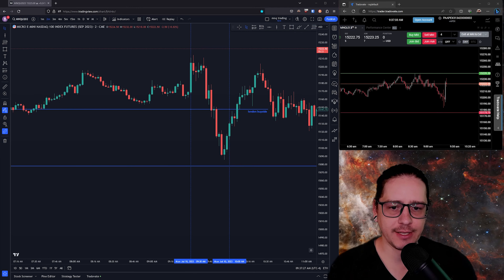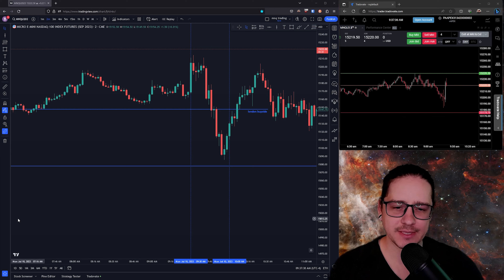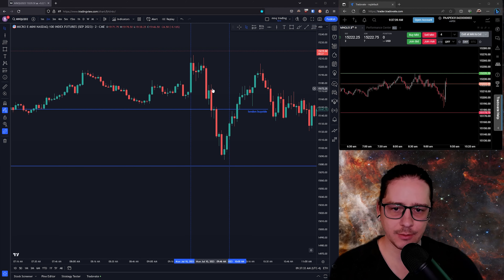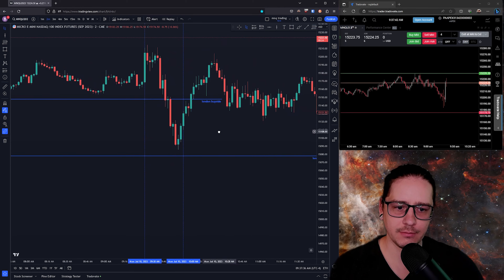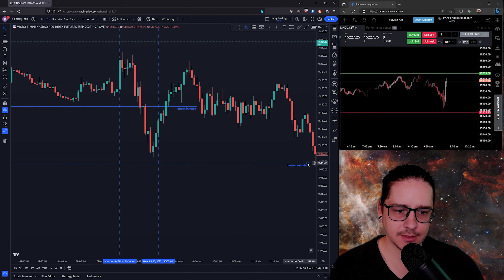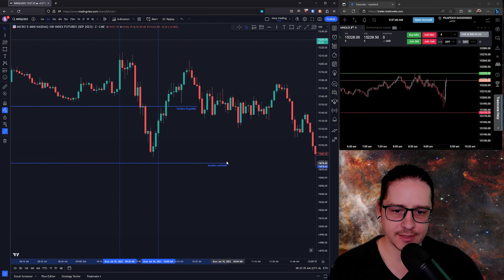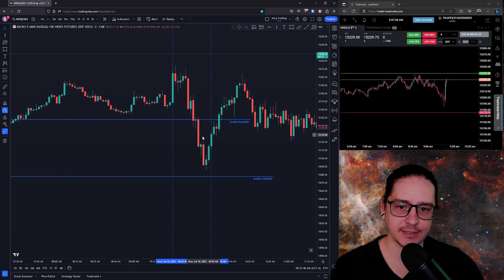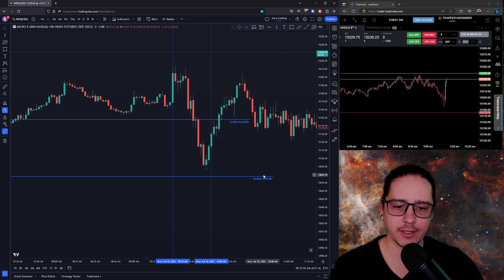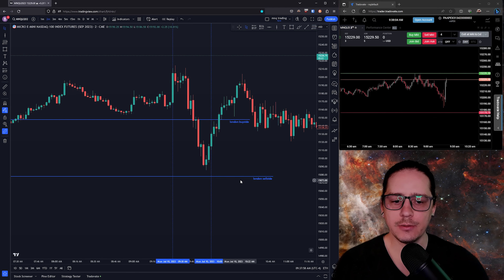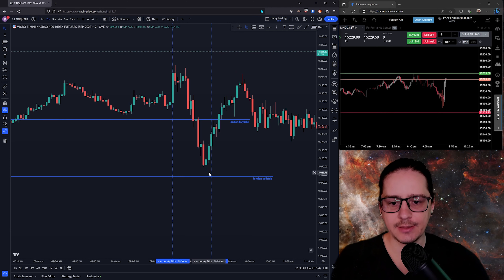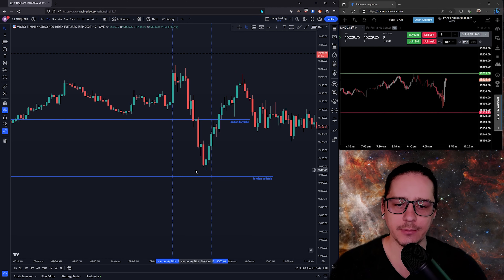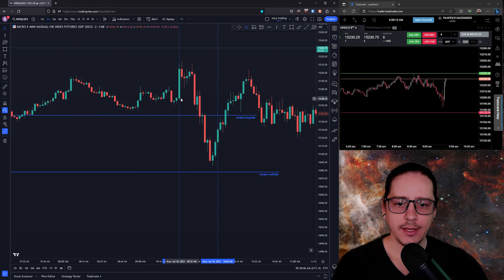I wanted to go over yesterday real quick because I think I made a mistake. The move we wanted was obvious — we were opening up above the buy side, so I was looking for a move going down with the fair value gap to enter and exit at 90, right above sell side. I don't want to target it or put my take profits below sell side or above buy side, because sometimes we just get close and bounce off.